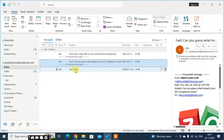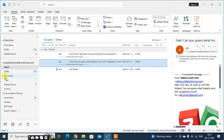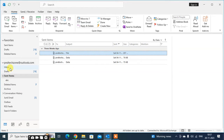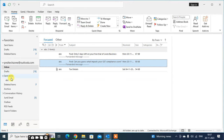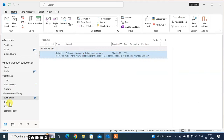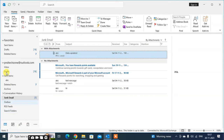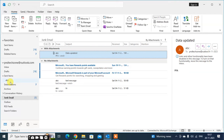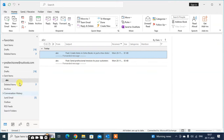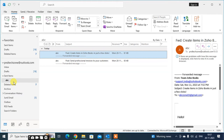In this video, we will going to learn how to rename your folder. Let's start. These are my all folders, this is my subfolder, and I want to rename this subfolder name.